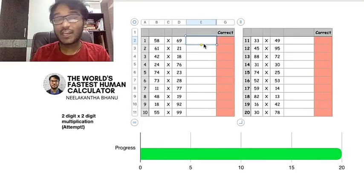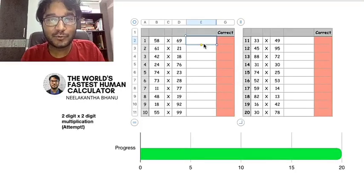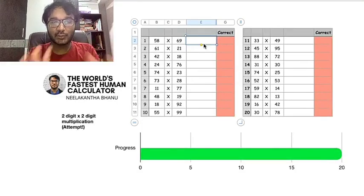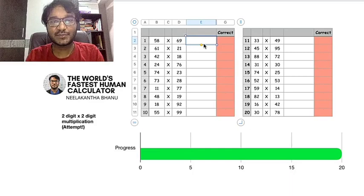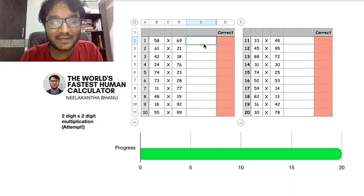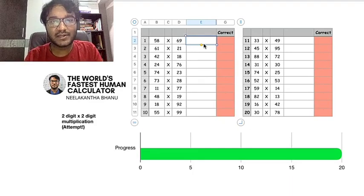I'm Neerakan Dibhanaprakash and here I'm in front of you to do the set of 20 two-digit multiplications which you see in front of you. Looks quite heavy. Let's see how long I'll take.